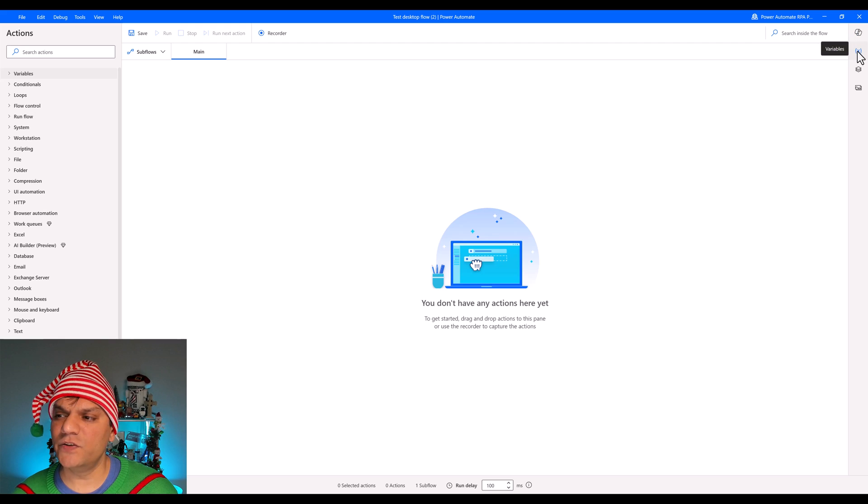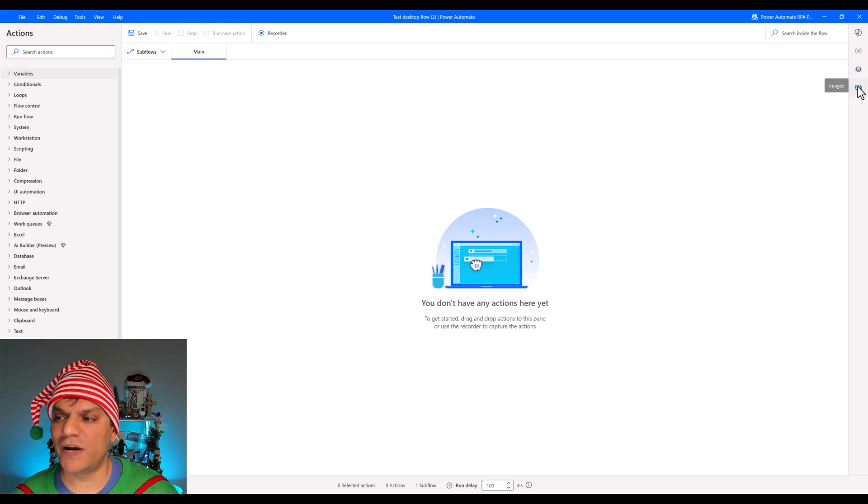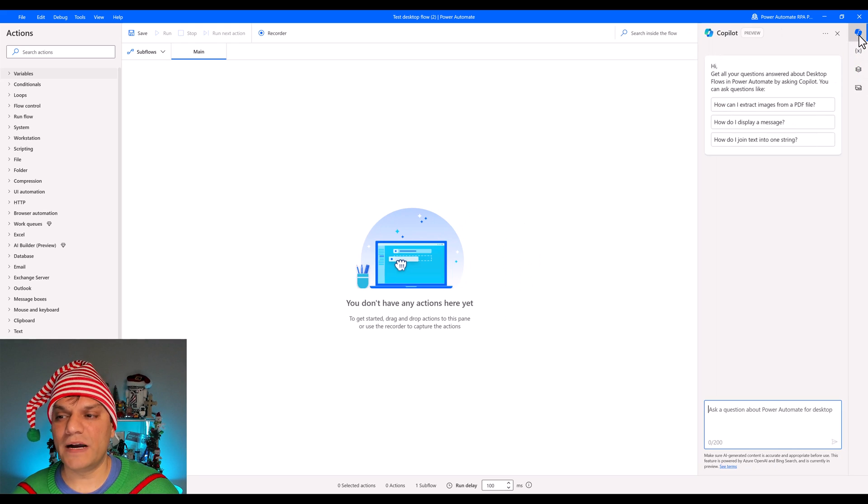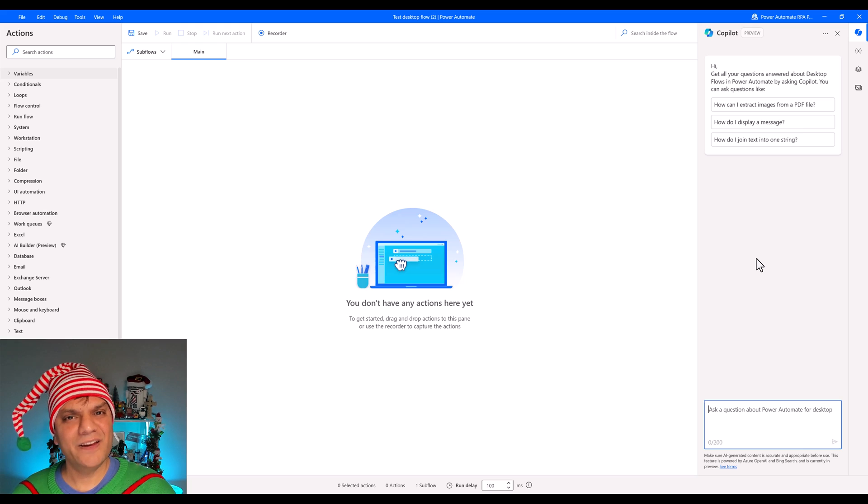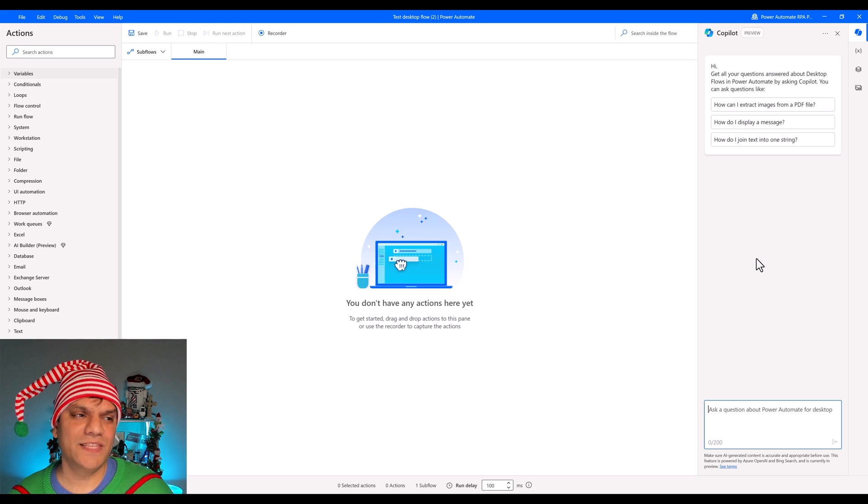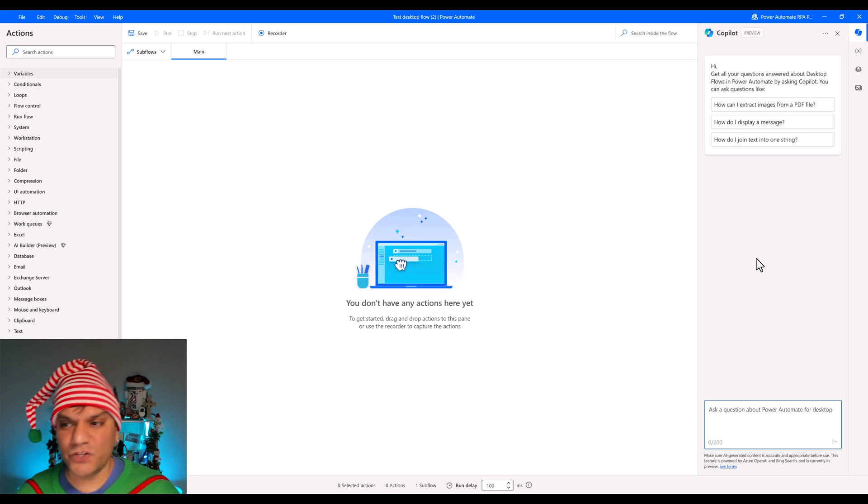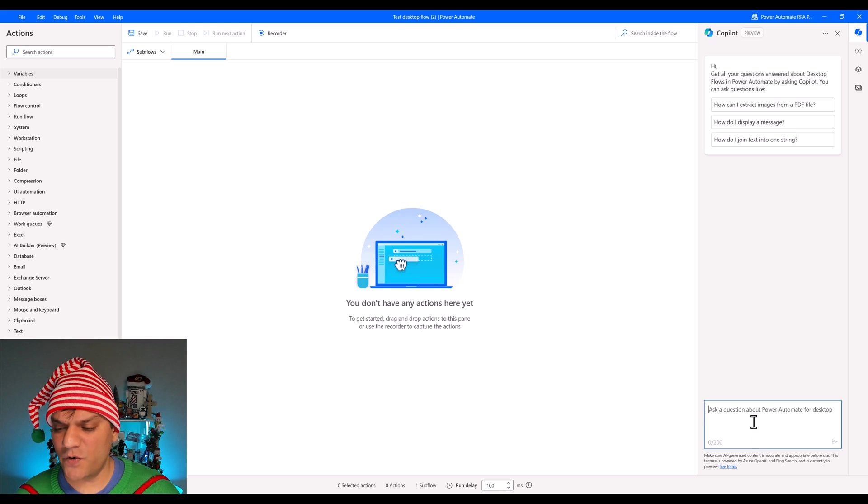So you always knew that there were these three options over here, which were the variables, the UI elements, and the images. Now, the top on the list is the Copilot icon. But again, in here, it is also the same thing. Even though we are inside the flow studio, it still behaves the same way.